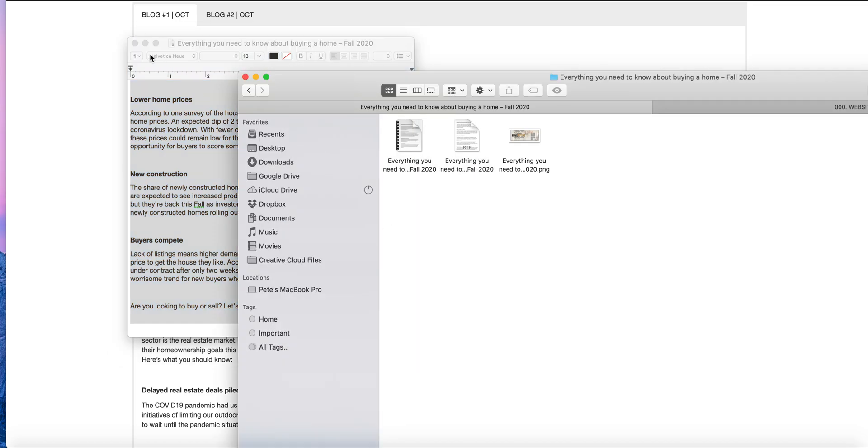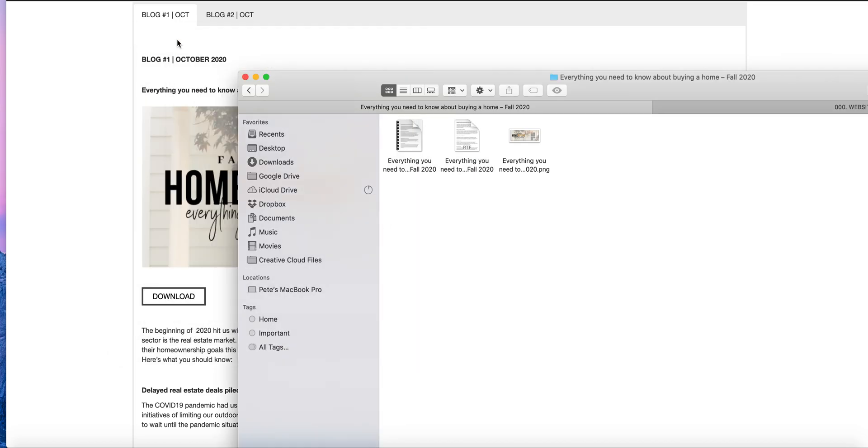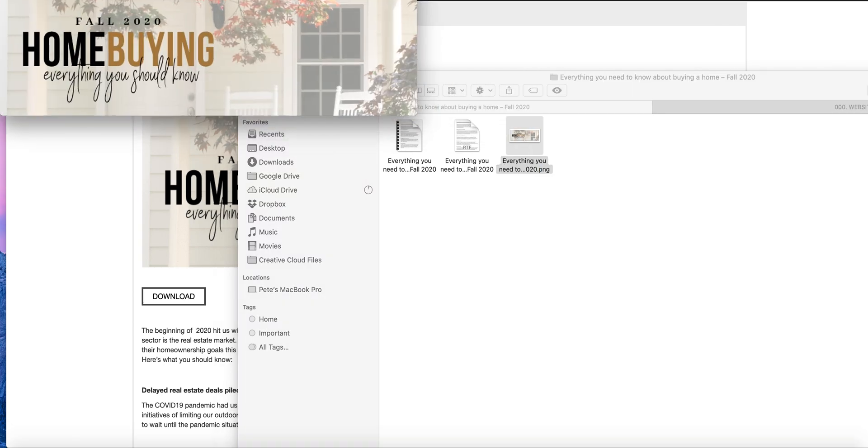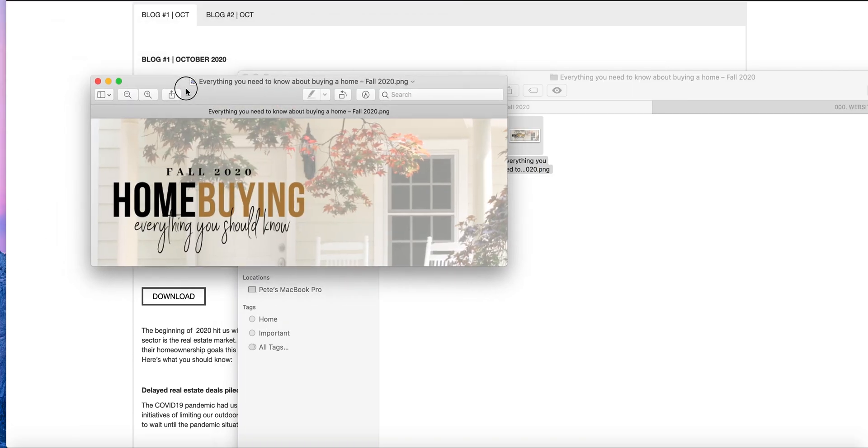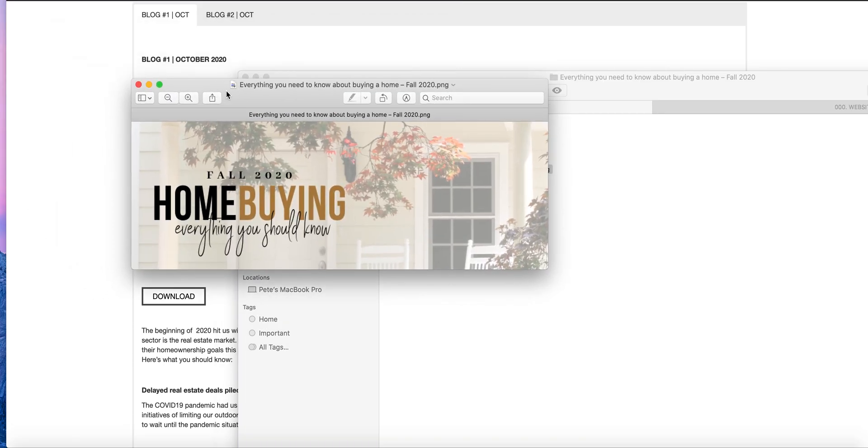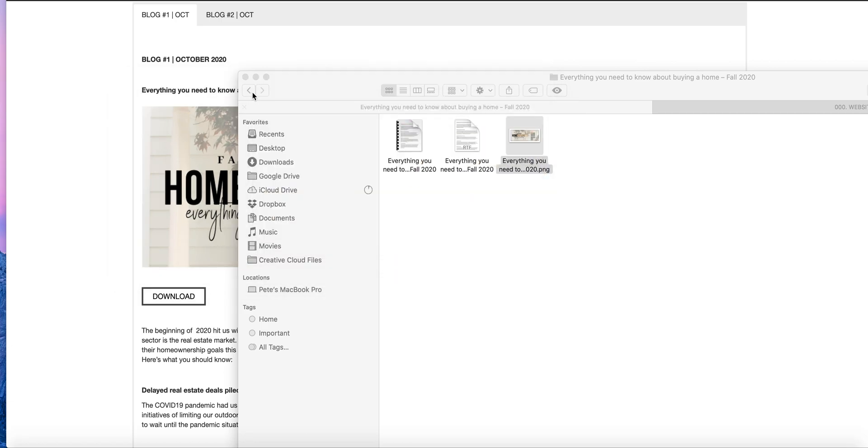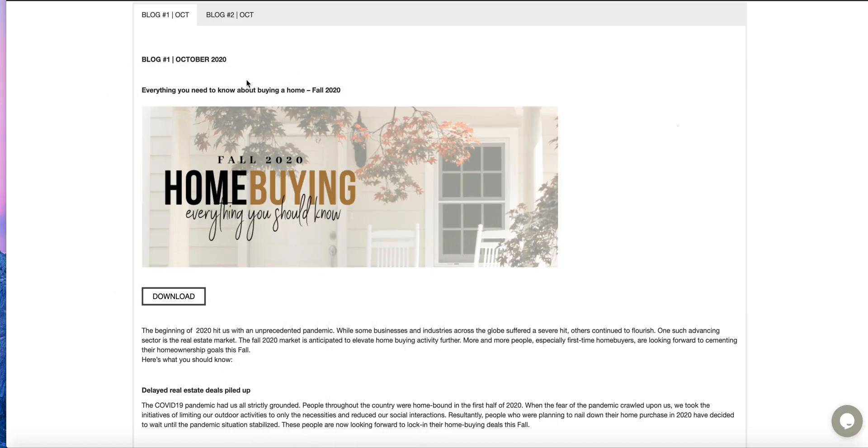This is the image that comes with our blog post. You can include this image or you don't have to, but I recommend that you include an image. Every blog should have a header image. That's just great for SEO purposes and it's just visually more appealing.